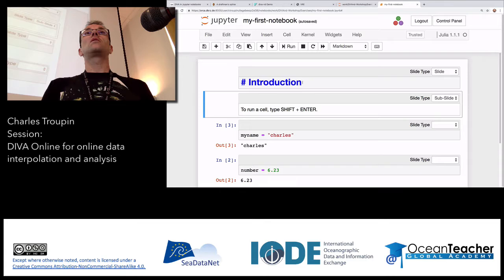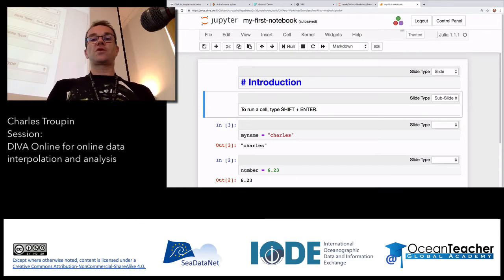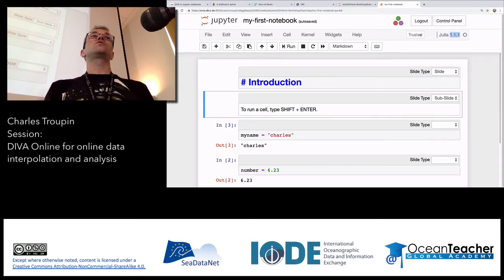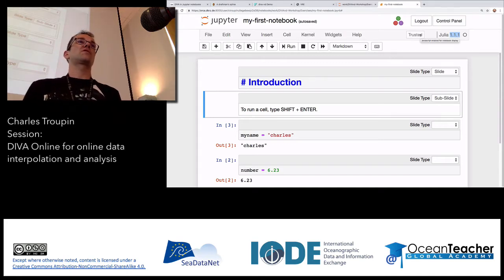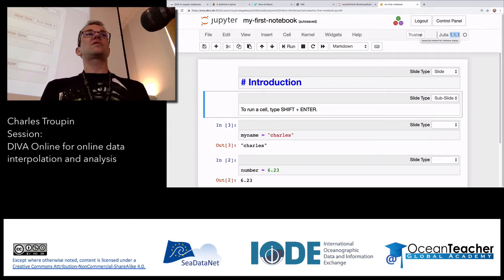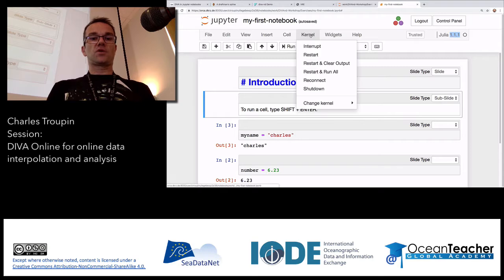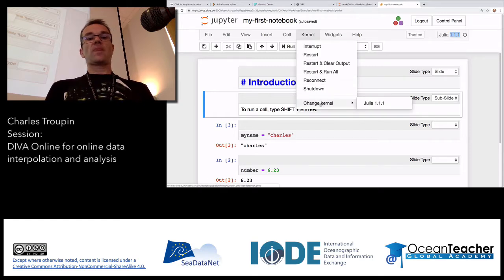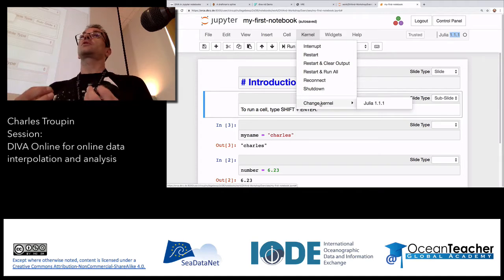Is this Julia code that we're writing? Exactly. When you want to know the language you are using, it's written here: Julia 1.1. If you install Jupyter on your own machine, you can install any language you want. On my machine at home, I have Python 3, Python 2, Julia 1, and JavaScript. You can use almost any language as a kernel. If you want to change it, go to Kernel > Change Kernel.